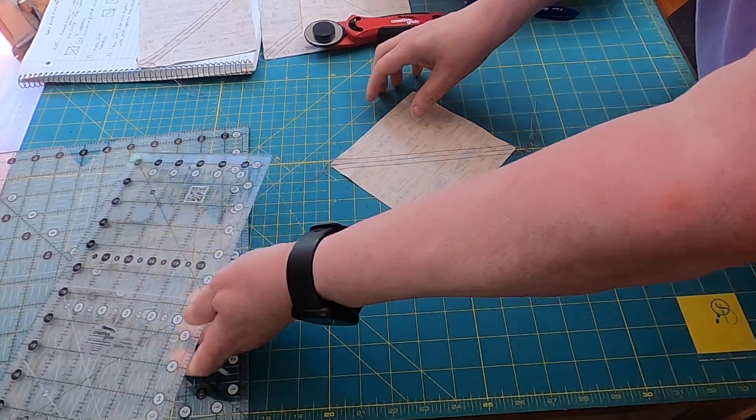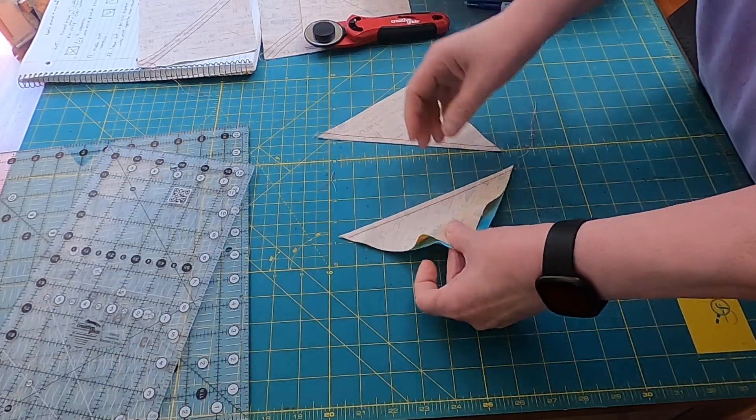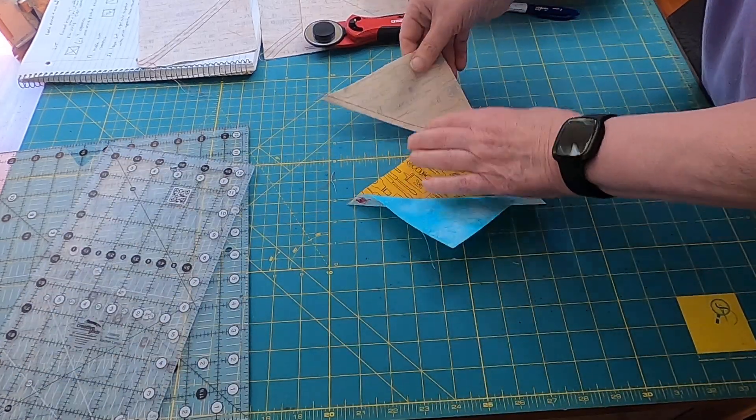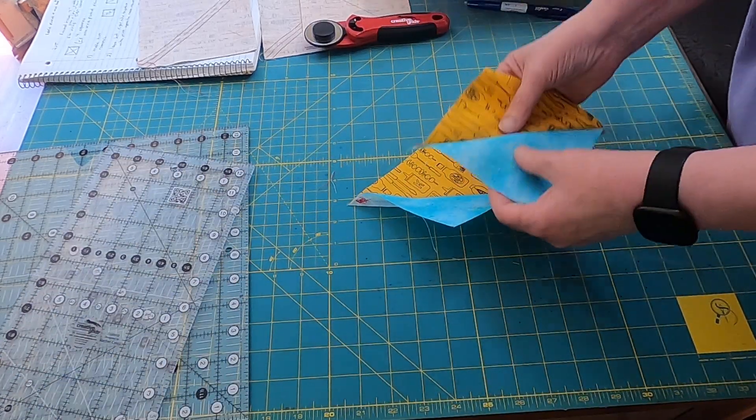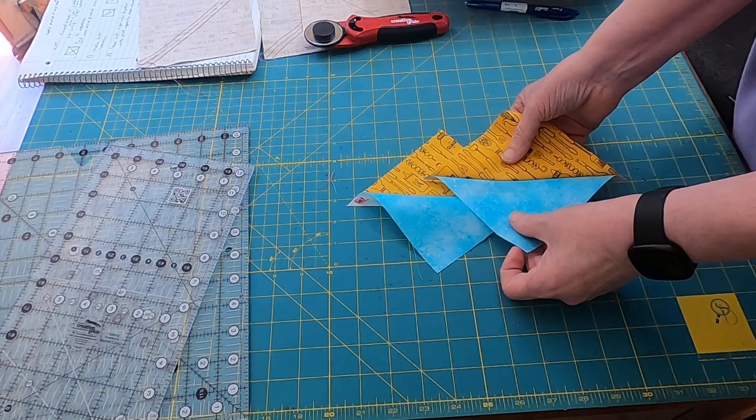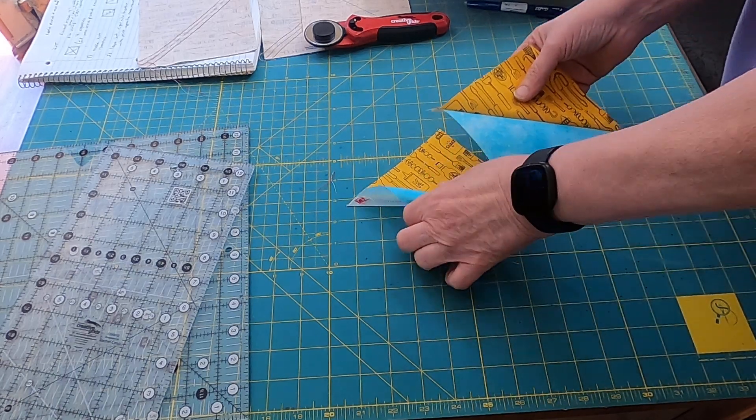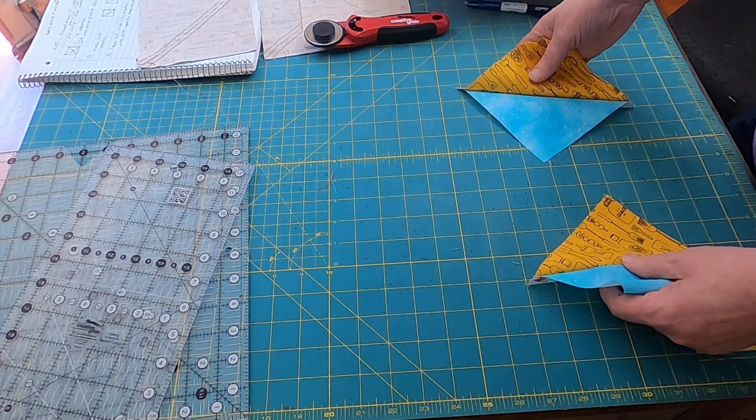Okay, there's that part. Now I have two half square triangles that look the same. I'm going to give these a quick press.